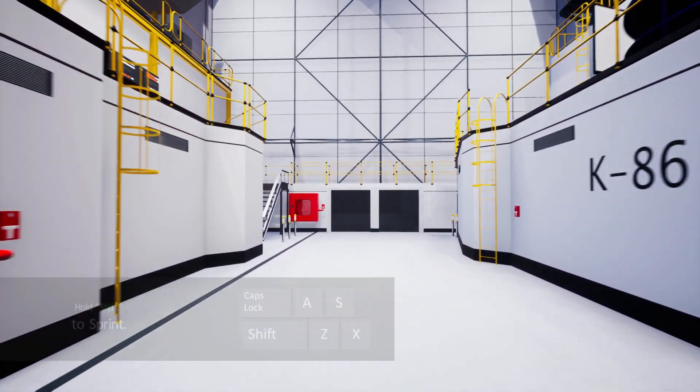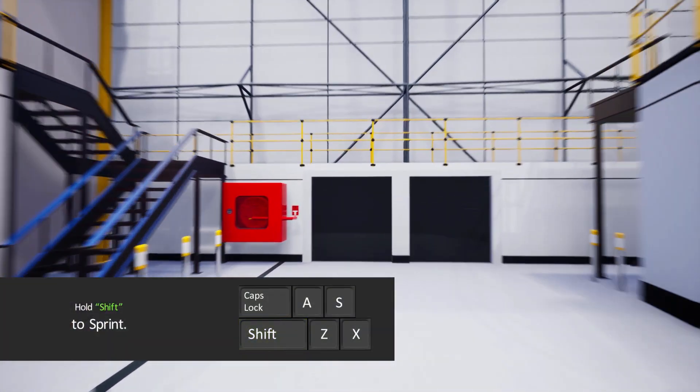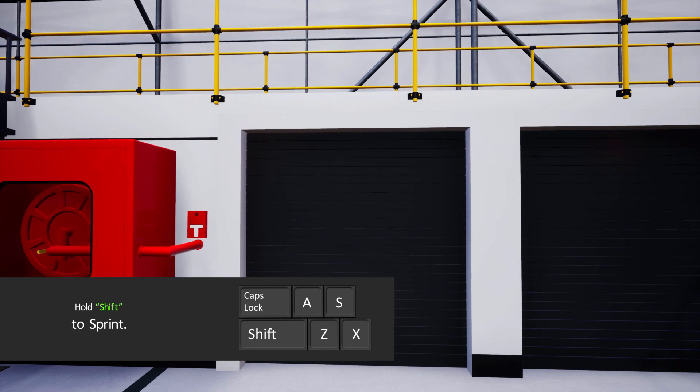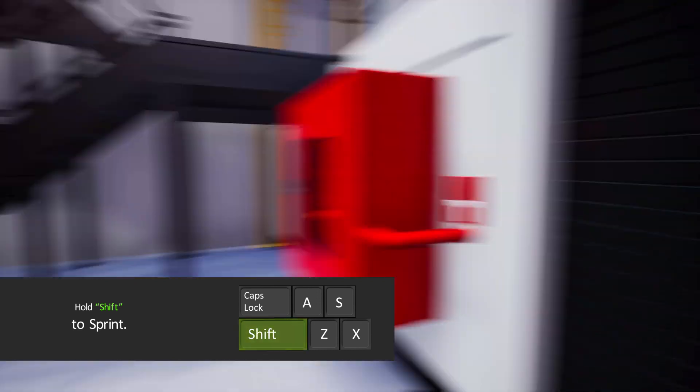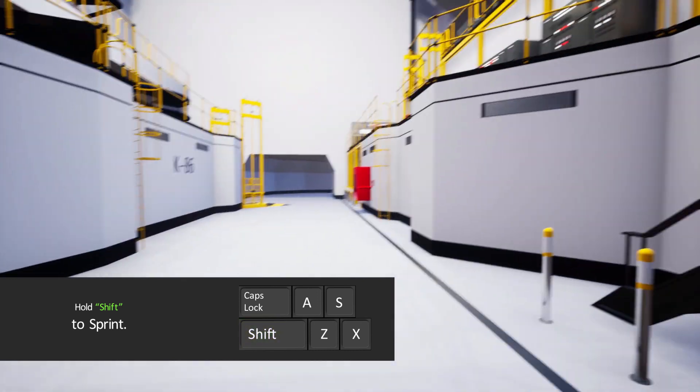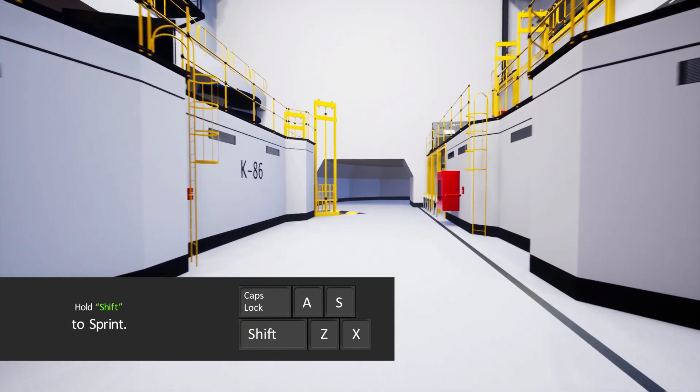If while moving you hold the Shift key, you will move faster. The sprint mode can be useful when covering large grounds.